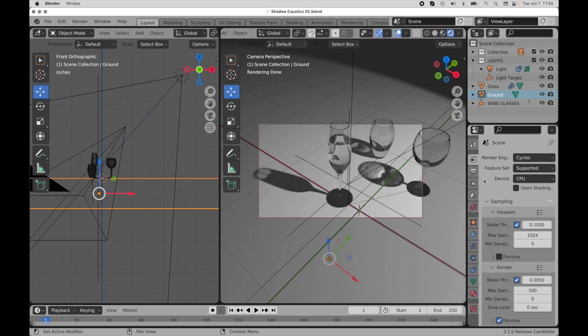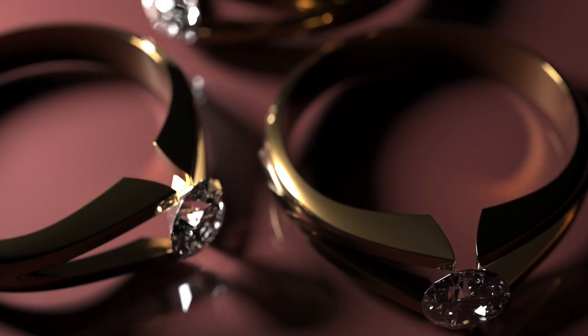The next thing is we're going to jump in and we're going to take a look at the true ray tracing caustics because this, to me, is where the fun is at.